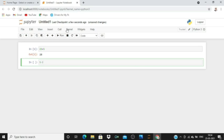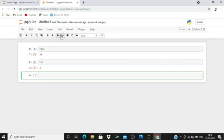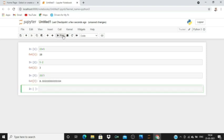Similarly, the division operation: 25 divided by 3, run. So this is the division operation.